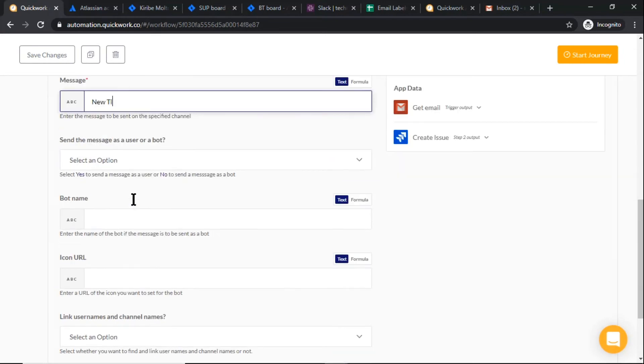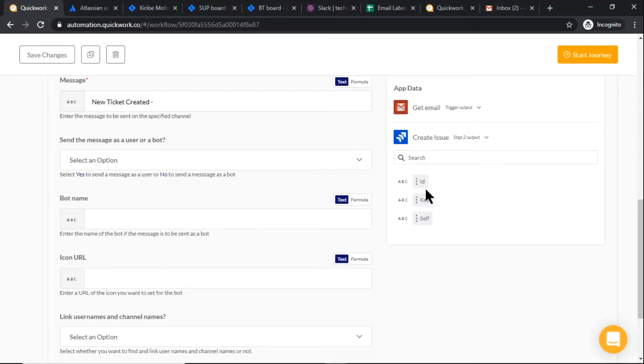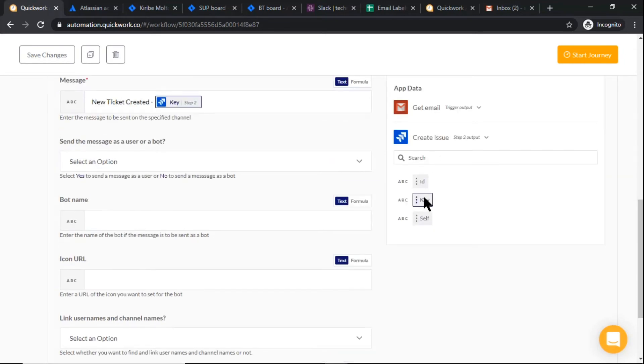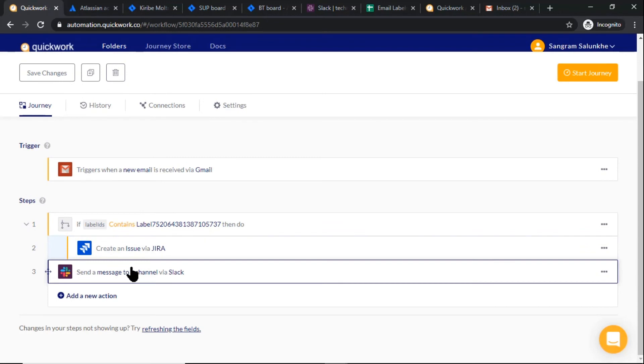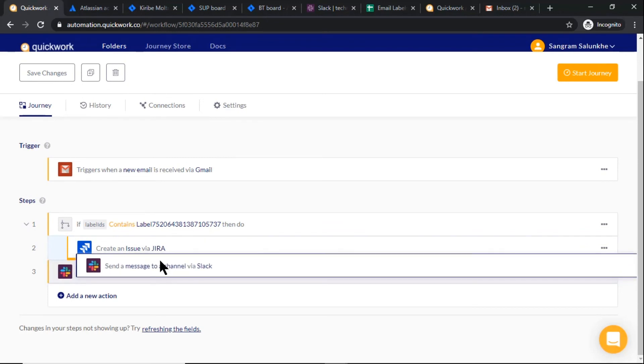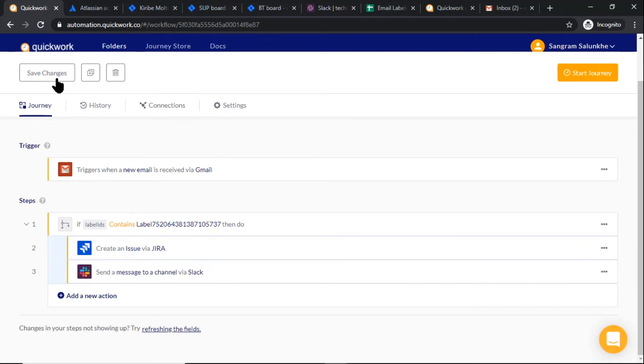Add message. We want Slack inside the if condition. For that, hold it and drag it inside the if condition. Save changes and start your journey. Now we have to label our email.